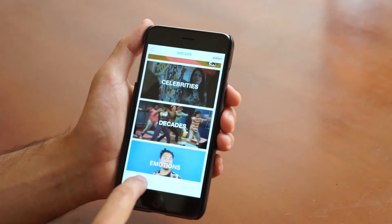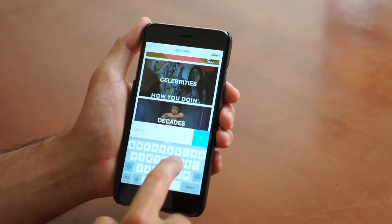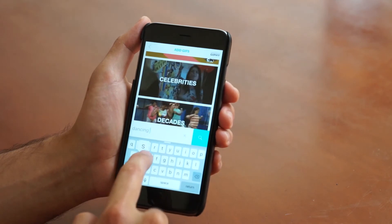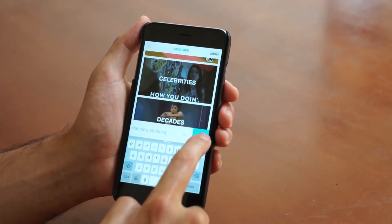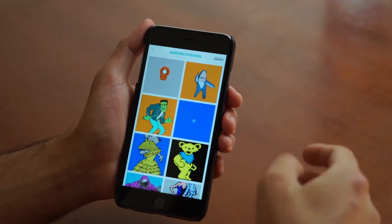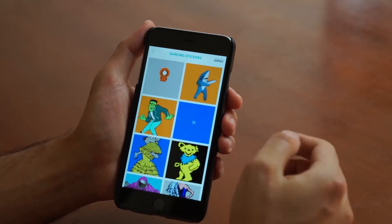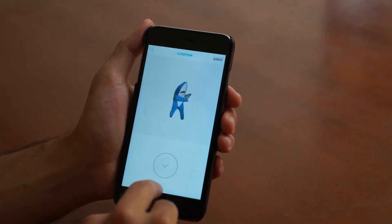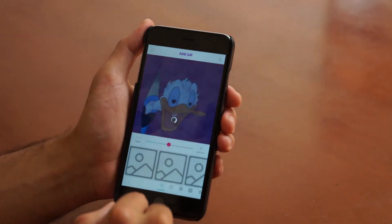But what we're actually going to search for is dancing stickers, because Donald Duck needs some backup dancers. Let's check out what we can find. There's the all too familiar Left Shark. So let's go check him out and his moves. Perfect. Beautiful.